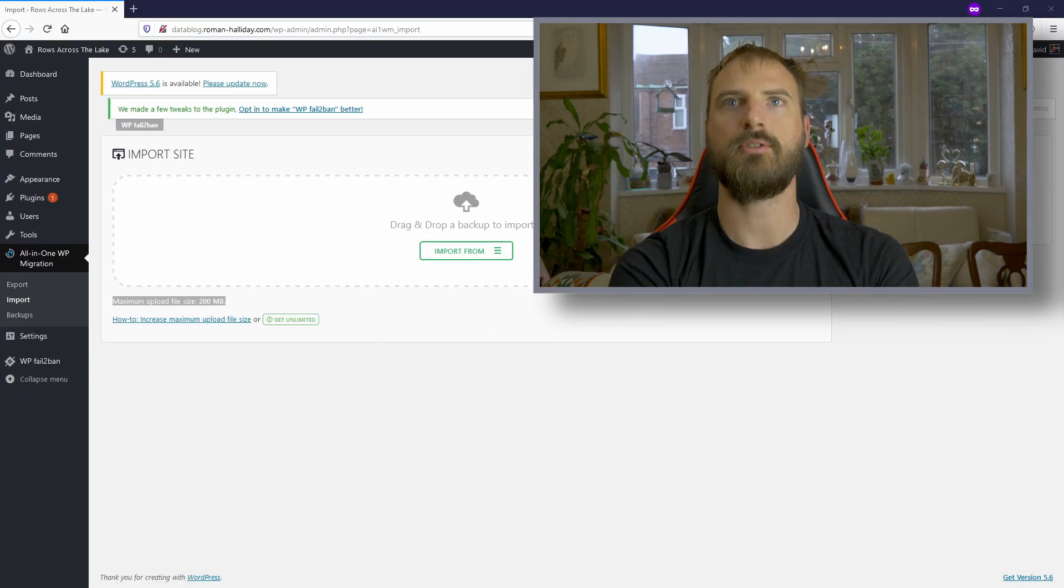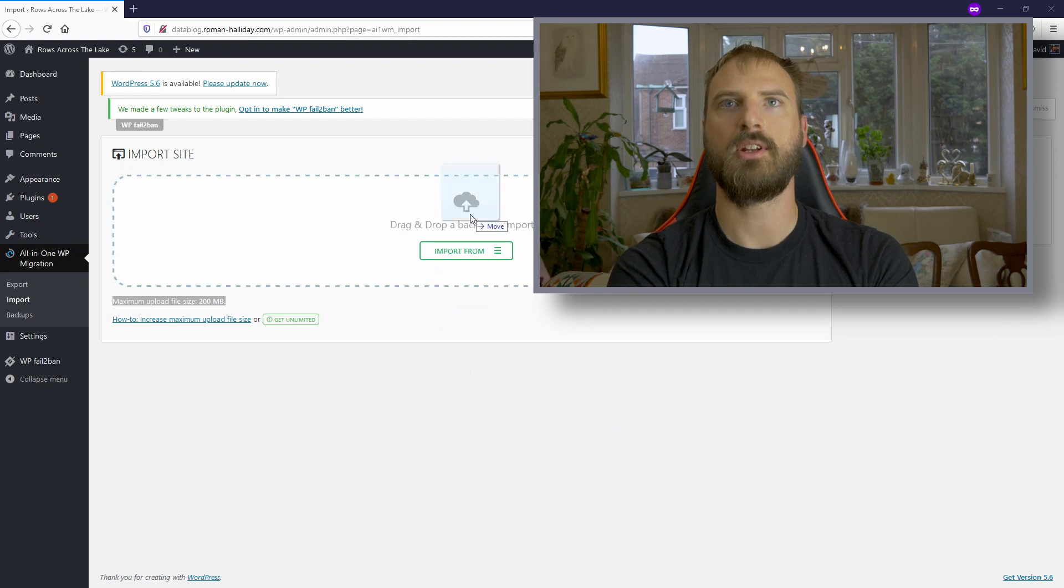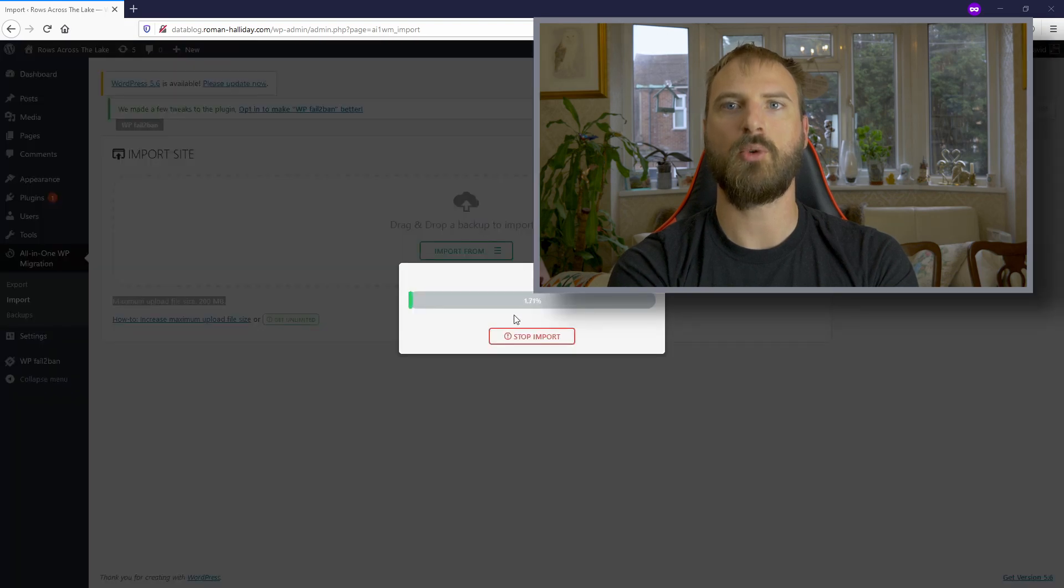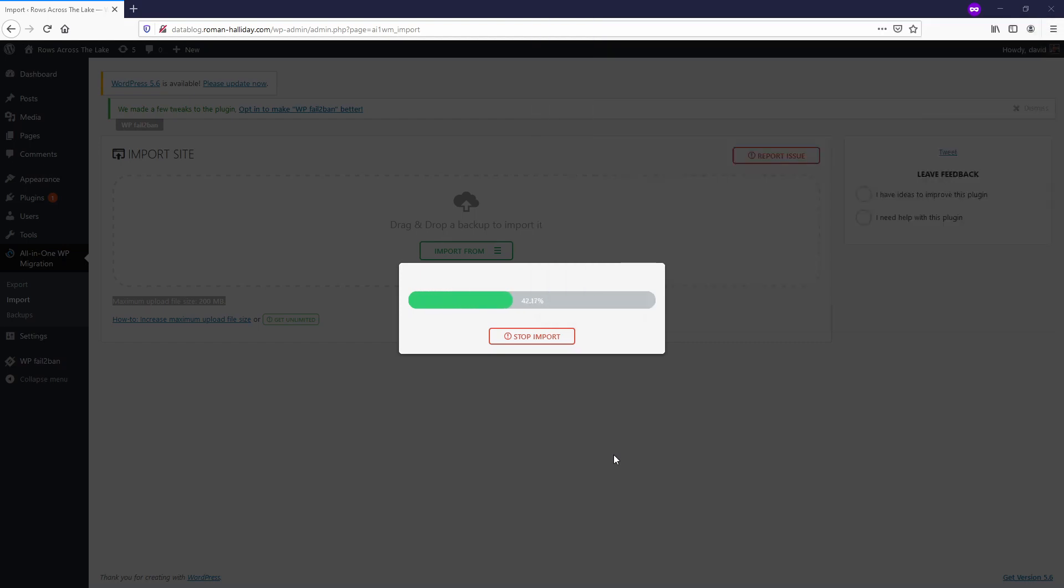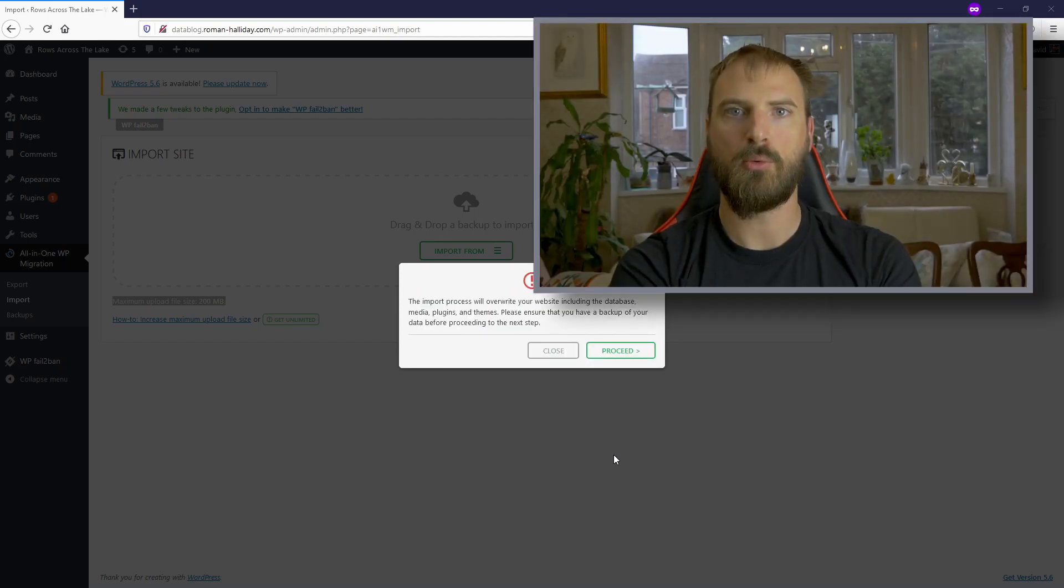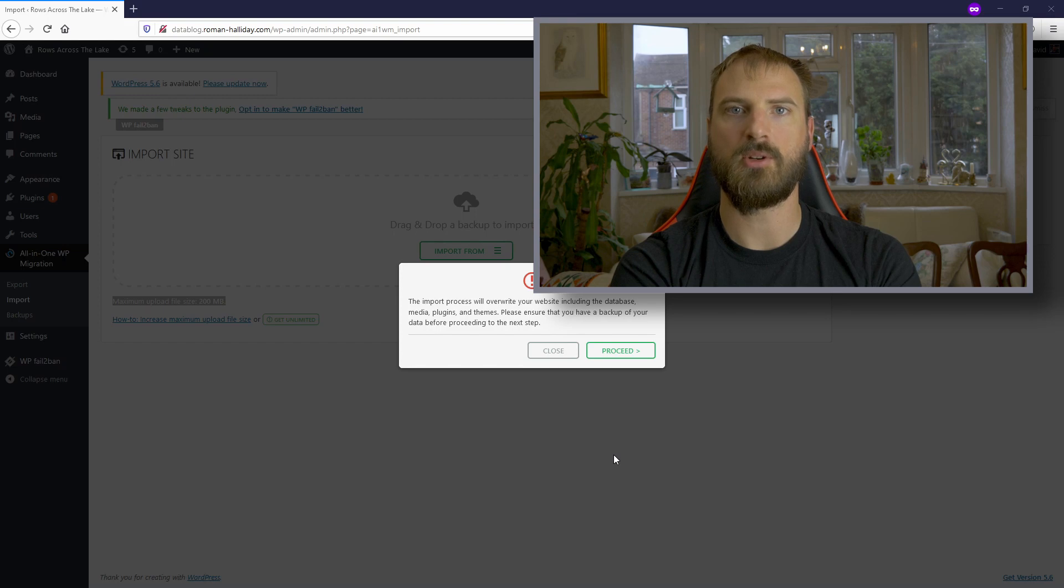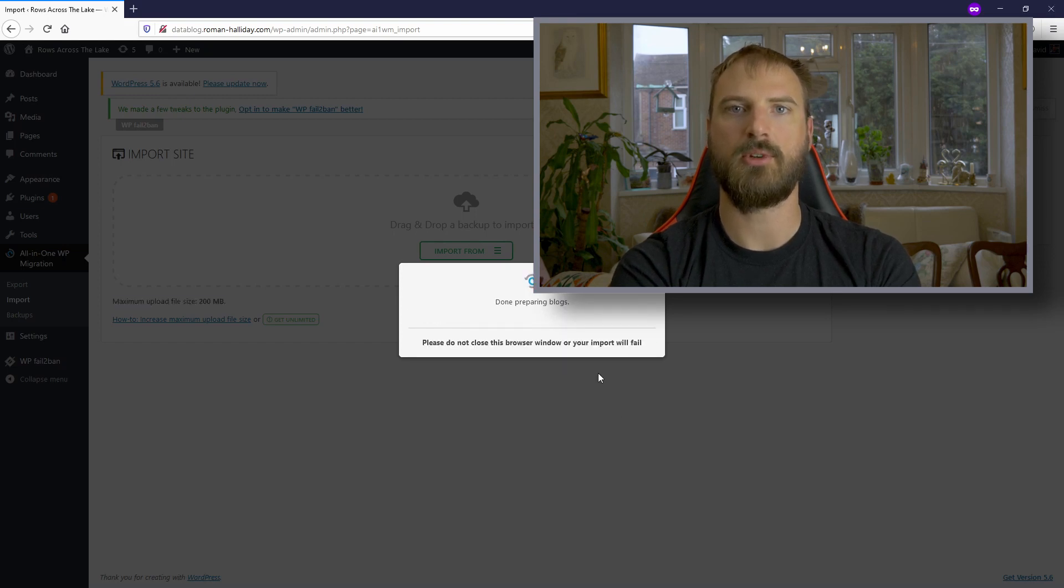Now you can select your file and import it. It'll take a little while to upload the file. We can speed that up. It'll give you a warning about overwriting your existing website. Since there's nothing on there, we can accept this without worry.